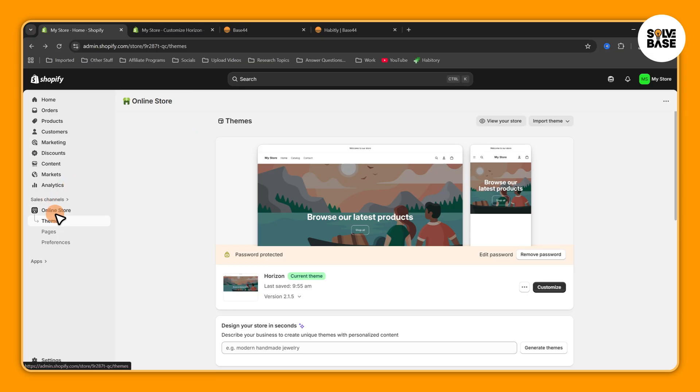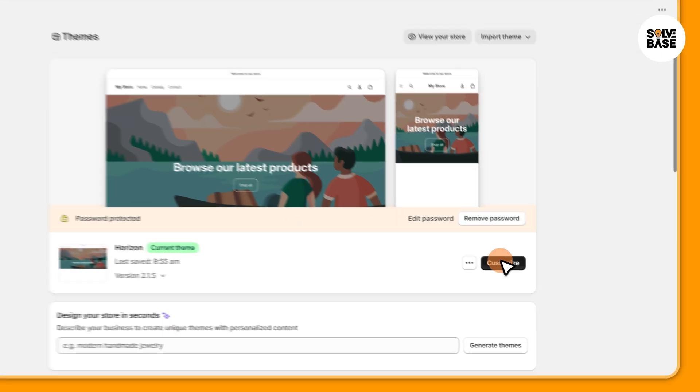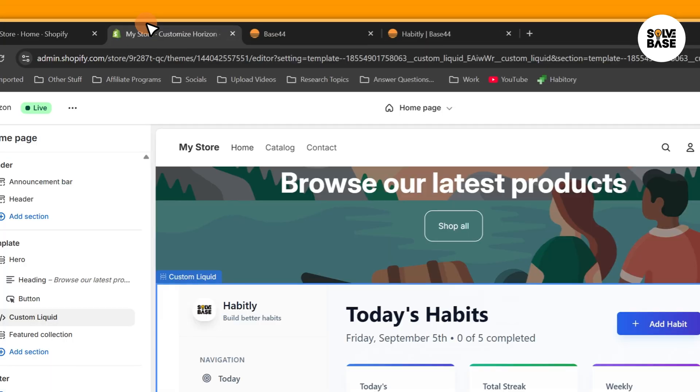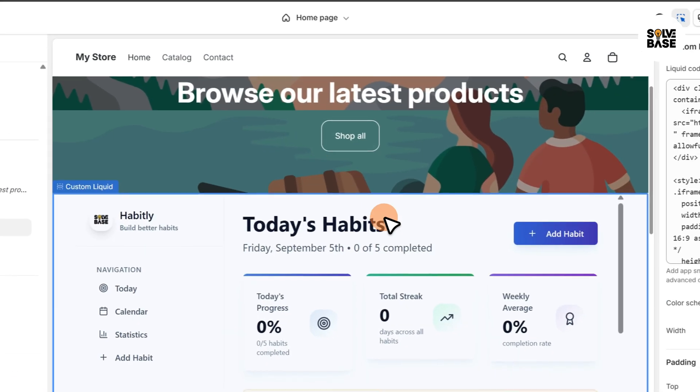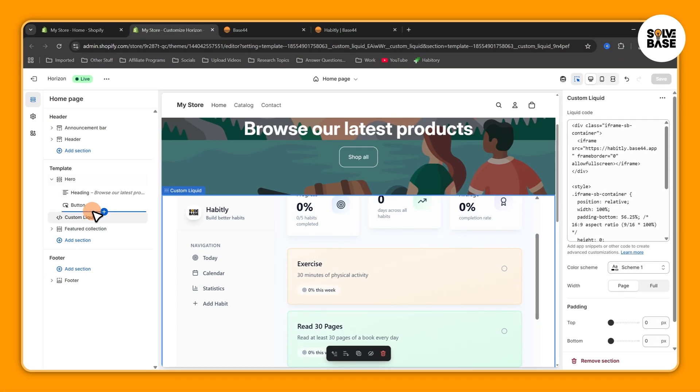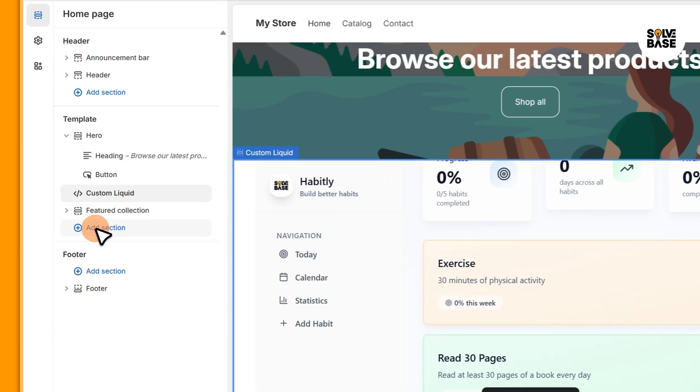Then Themes, and on the right press on this Customize. It's going to take you over to the editor. Now what you need to do is on the left hand side press on Add Section under Template.